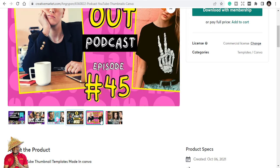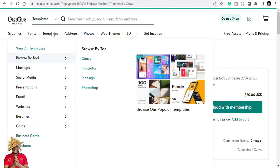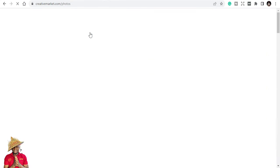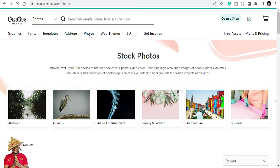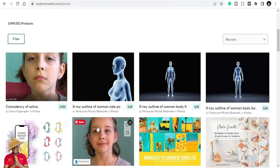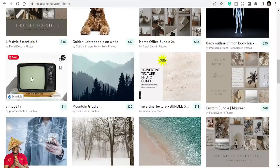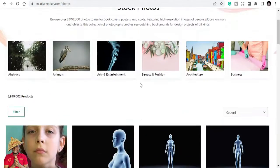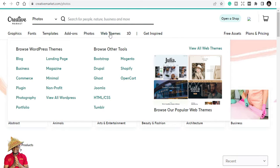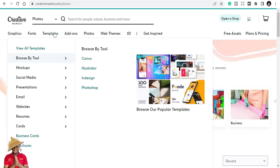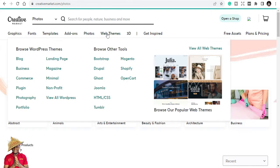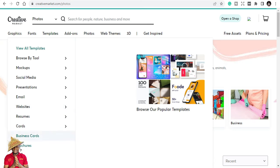You also have photos and stock images and videos here you can just easily use. In totality, that's what it's all about when we talk about Creative Market. You have web themes, website themes. We have wireframes, landing pages, and when you come to the web themes, you can get different landing pages.